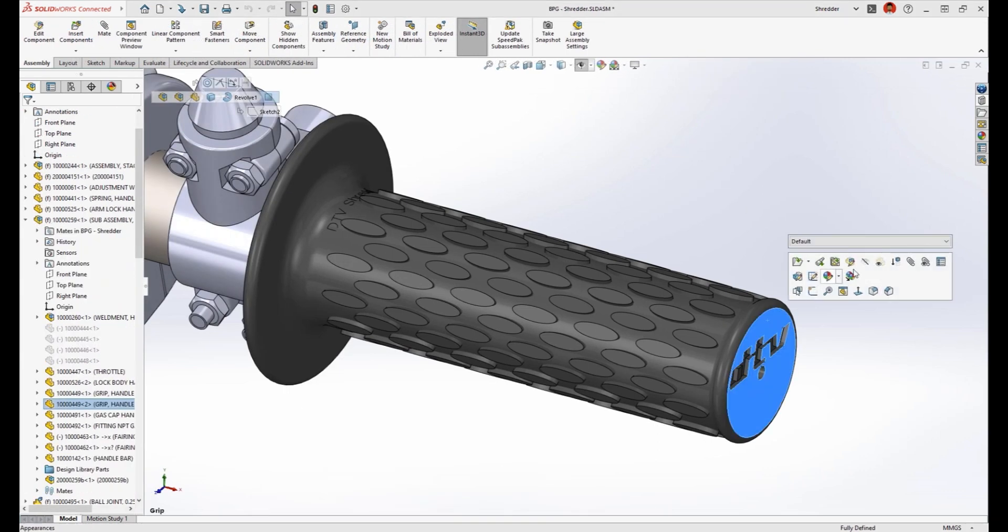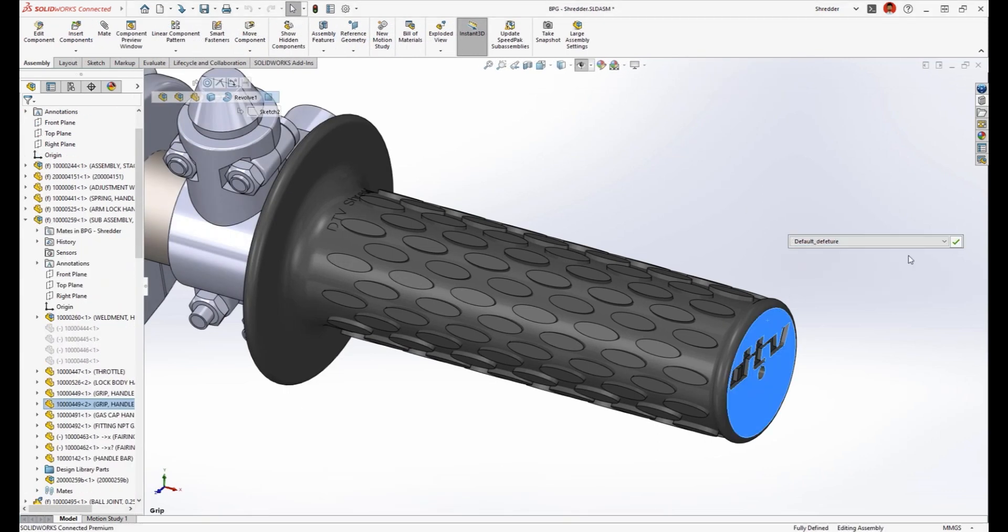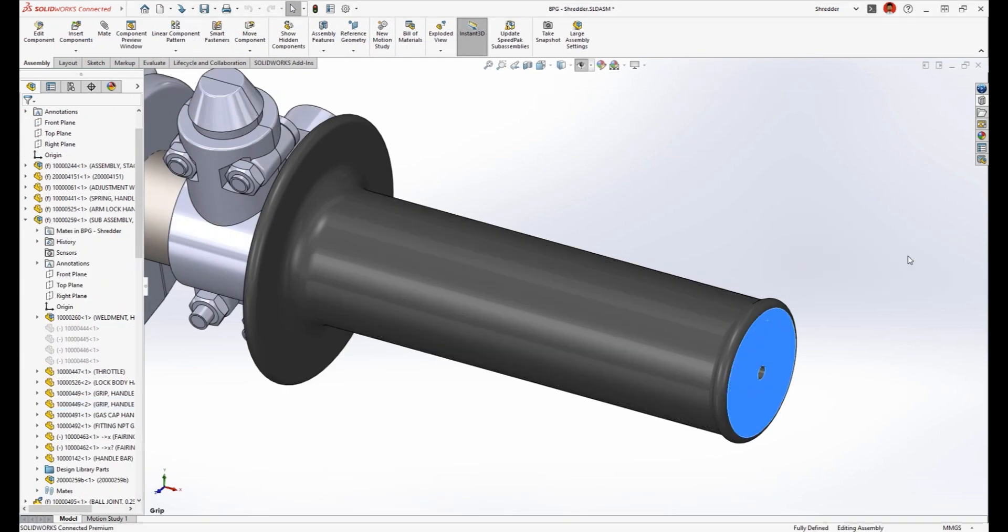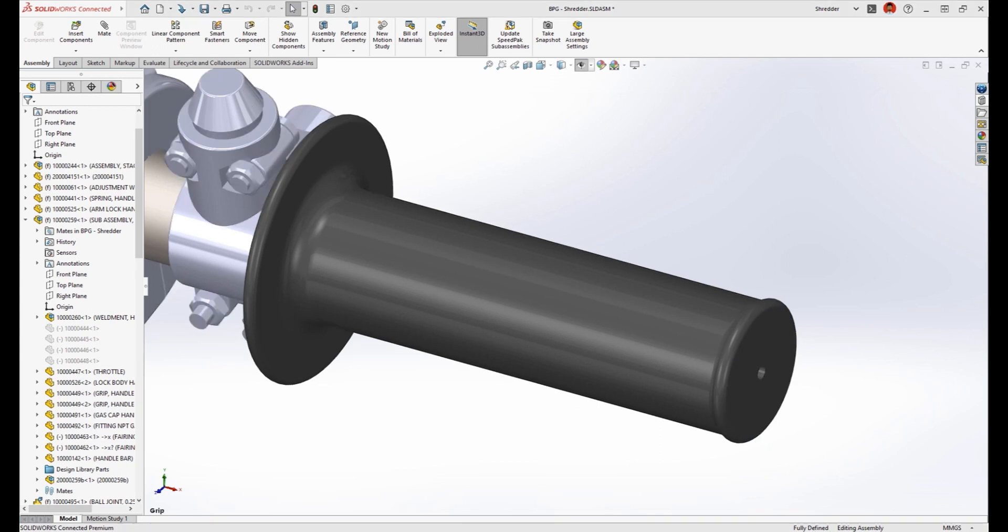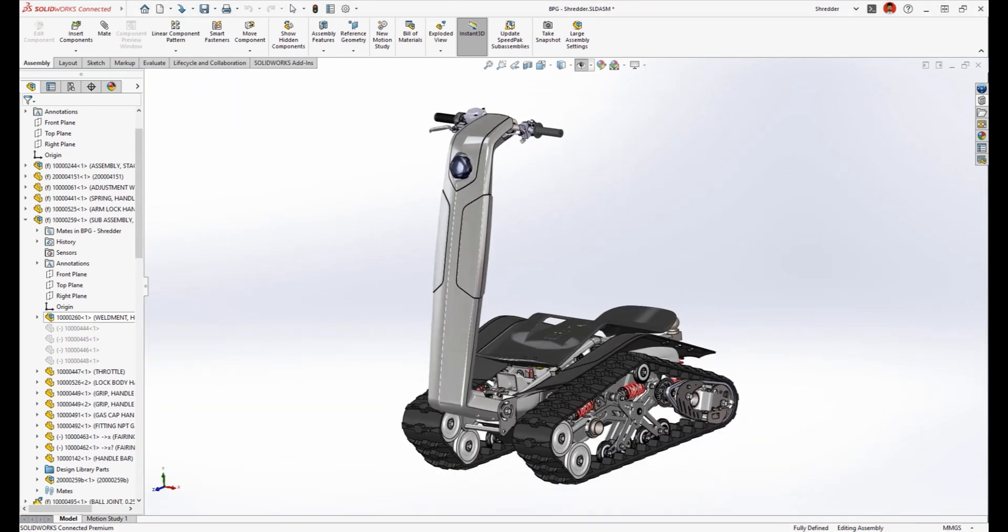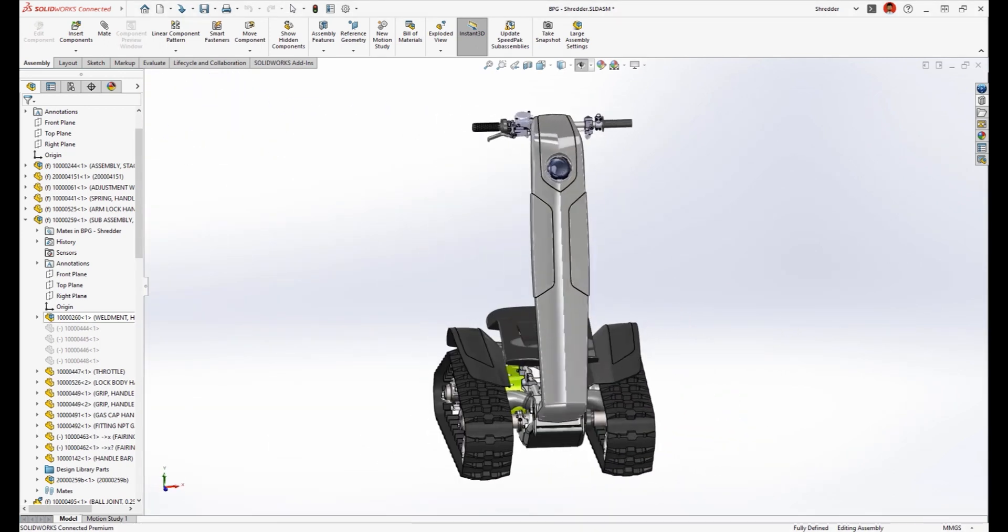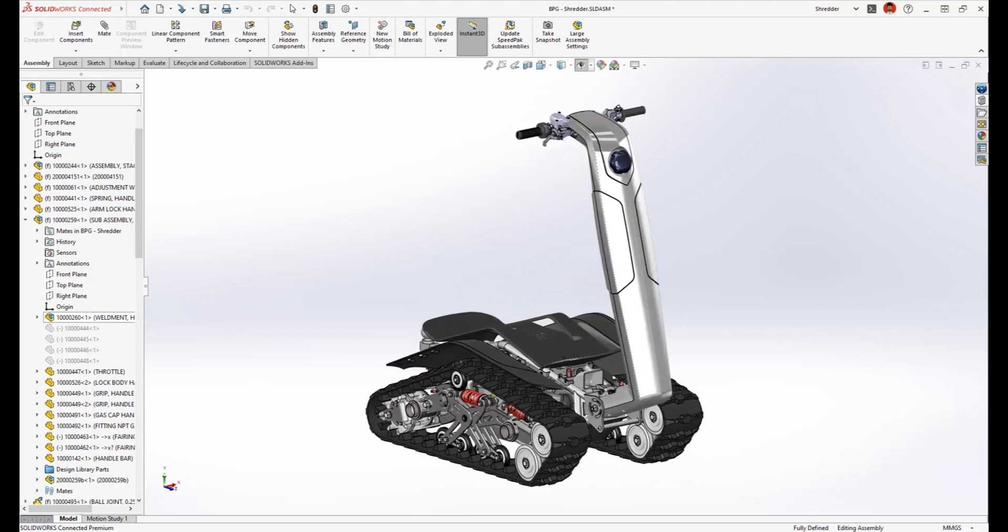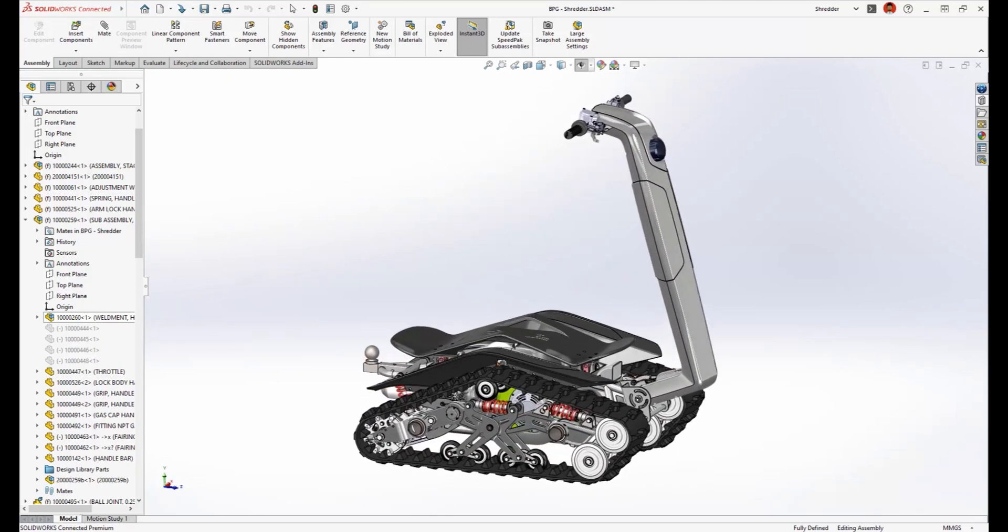Also, replacing the complex version of this component in the assembly no longer requires selecting a new part file and reattaching mates. Simply select the configuration from the drop down menu.